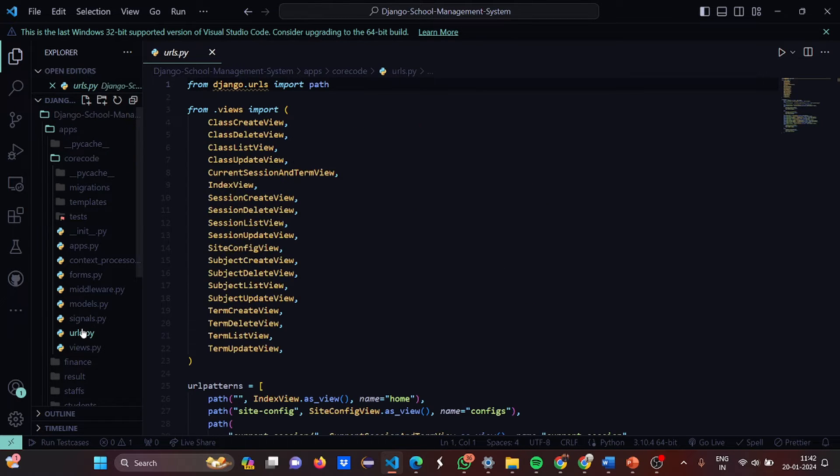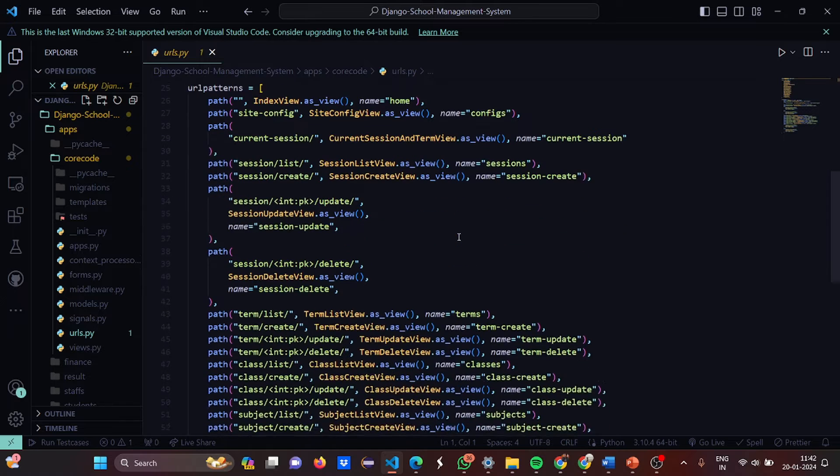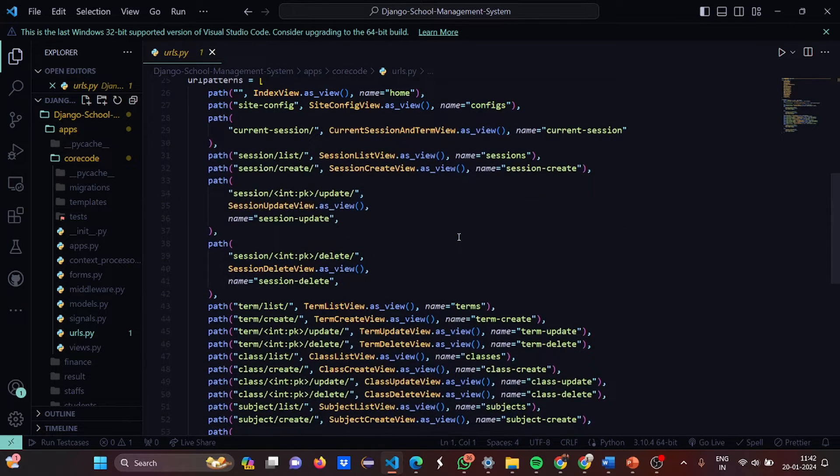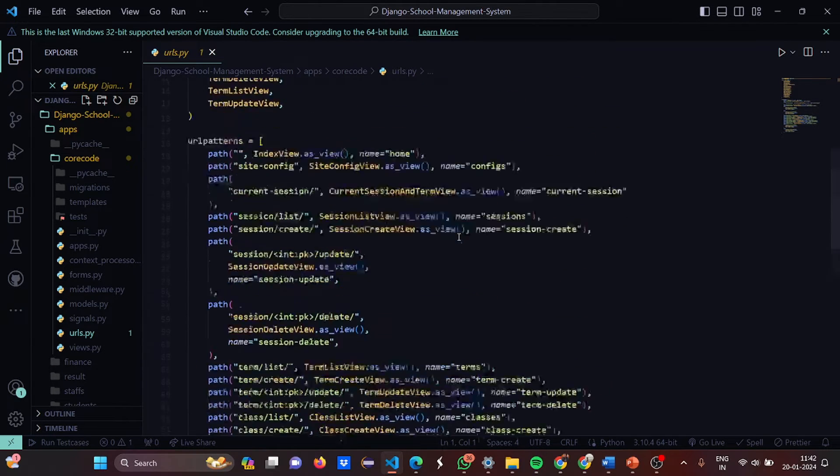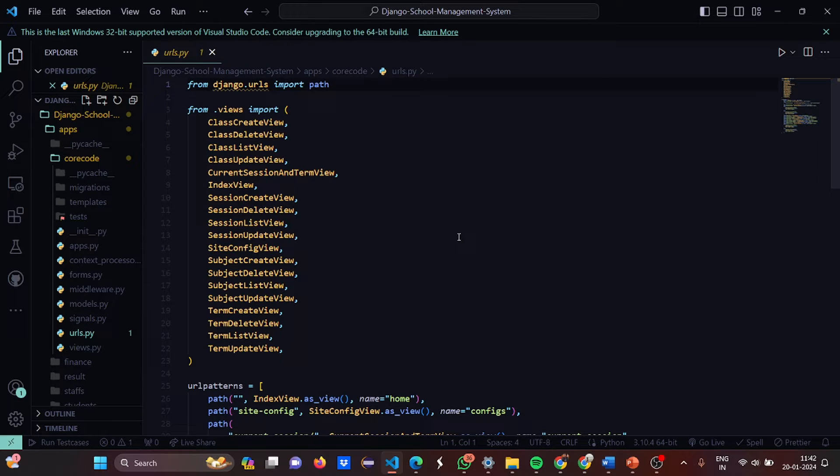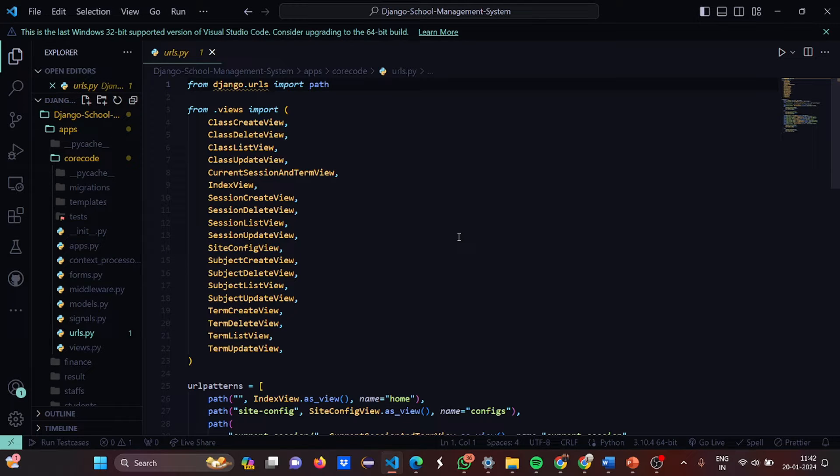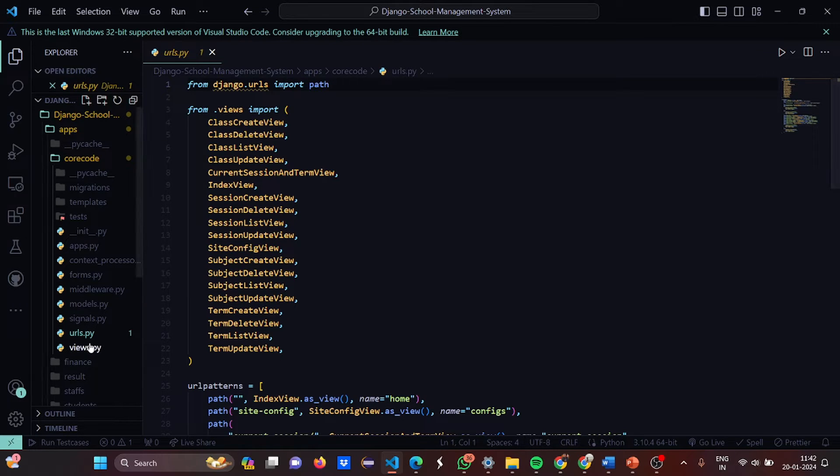Then urls.python. In the urls.python basically all the patterns of the URLs, the path of certain URLs. URL is like Uniform Resource Locator, Universal Resource Locator. So basically here you need to write the path only. Certain views are there. Like the create, you delete, you list, you update, then your subject create, term create, class create, current session and term, like that all the views are there.